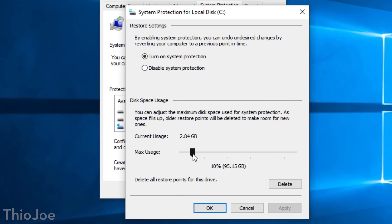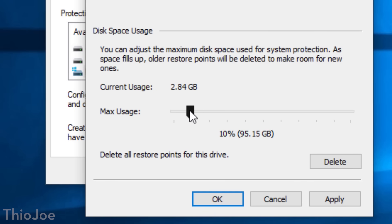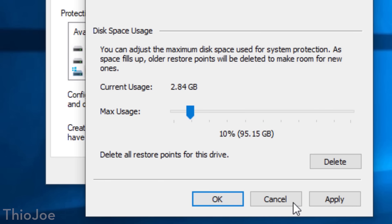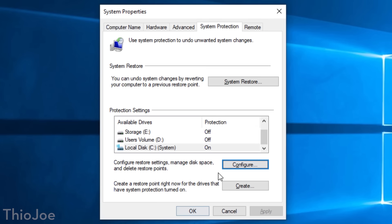Then go to Configure and select 'Turn On System Protection.' Also in this menu, you can choose the maximum space usage allocated for System Restore Points. If you have a lot of free space, maybe put it at around 10%; if you don't have much free space, maybe 5%. The more space you allocate, the more Restore Points you'll be able to have at the same time, so you can go back further. You can get an idea of how much each Restore Point takes up by looking at the current usage. Remember, this won't always use all the maximum space — it's just the maximum that could be used. After that, click OK and you should be good to go.